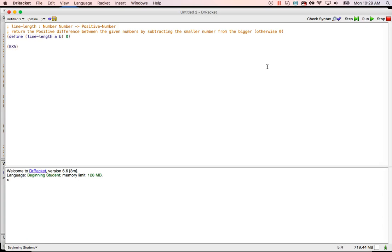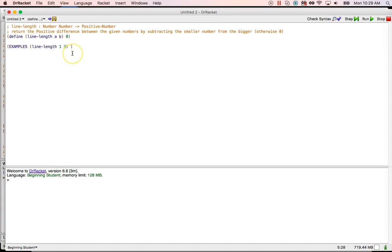Now let's look at some examples. Line-length 1 and 3 — the difference between 1 and 3 is 2. If we say 3 minus 1 we get 2; if we say 1 minus 3 that's negative 2, but they want the positive number so it's 2. Subtract the smaller from the bigger: 3 minus 1 is 2, or in Racket notation minus 3 1. Another example: line-length 5 and 2 — we want minus 5 2 because that's what it said to do.